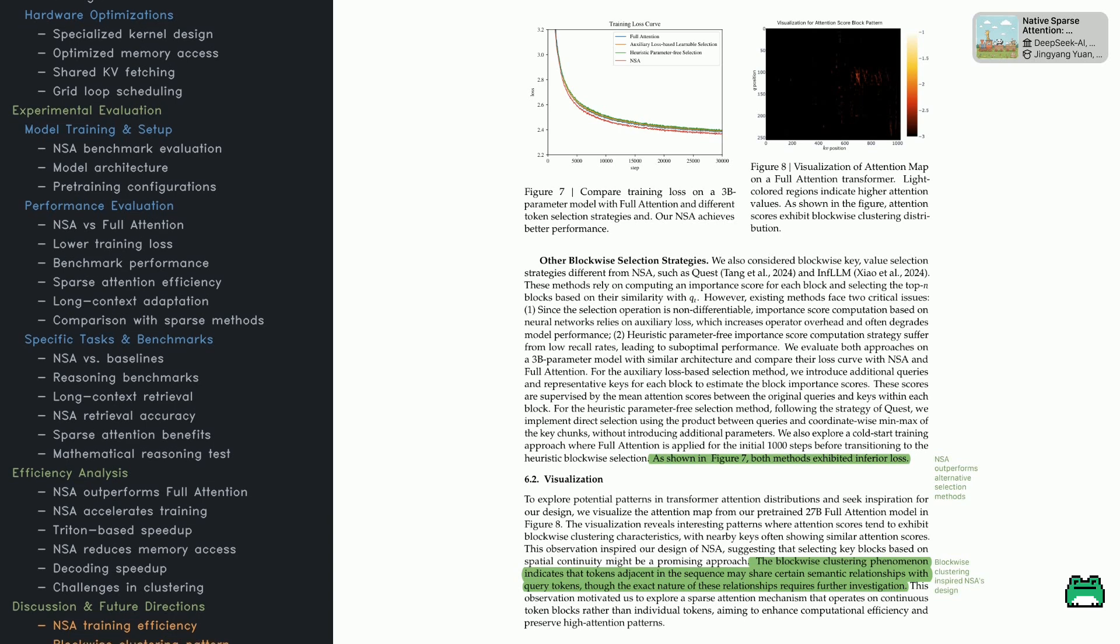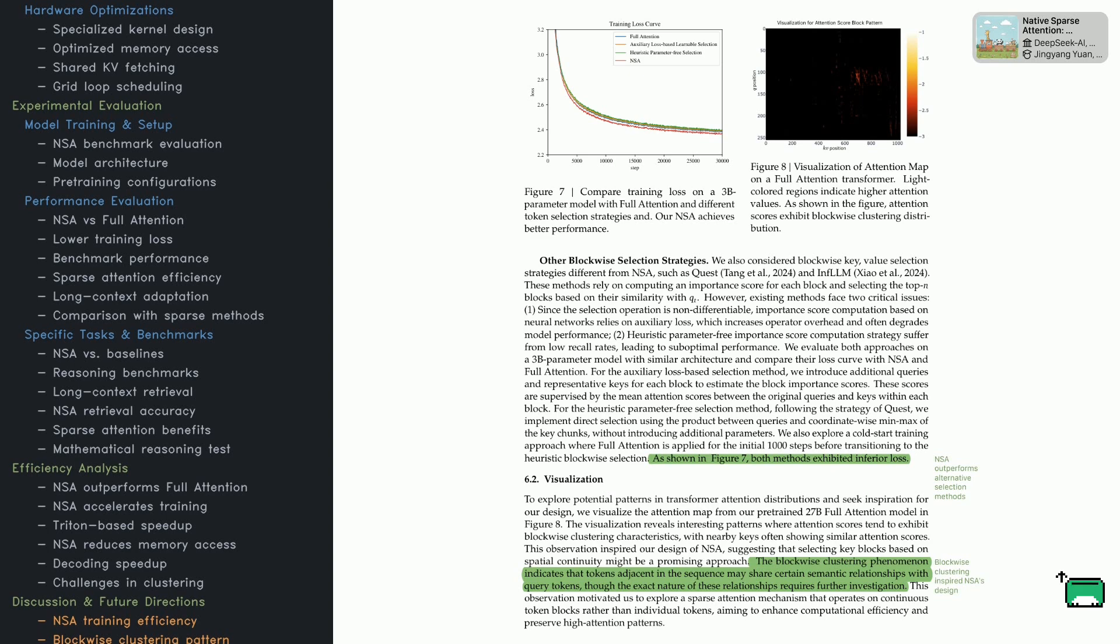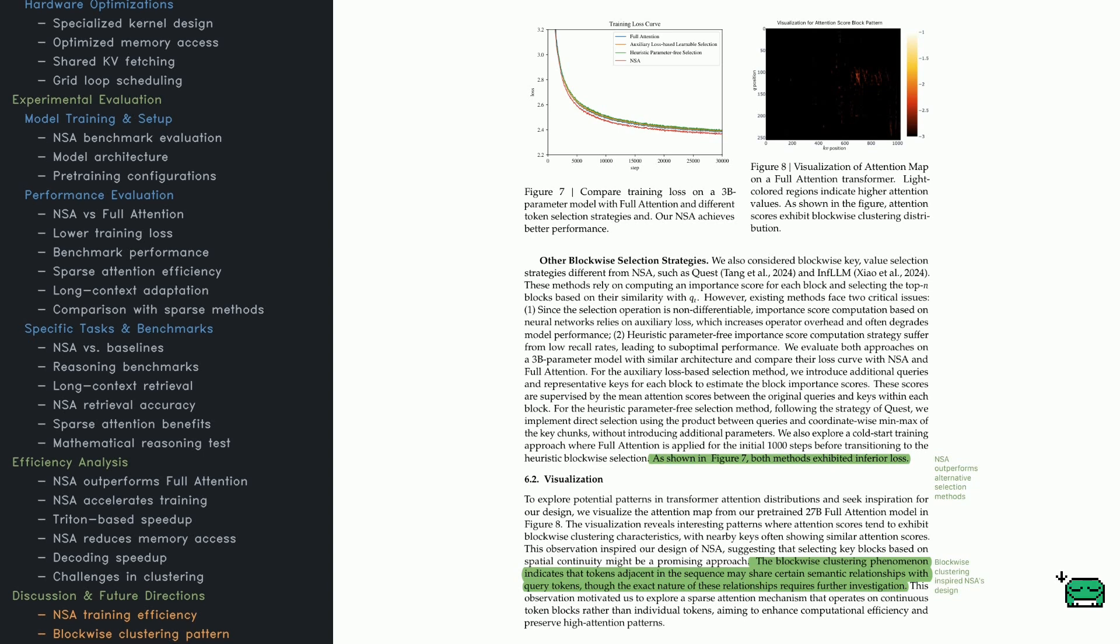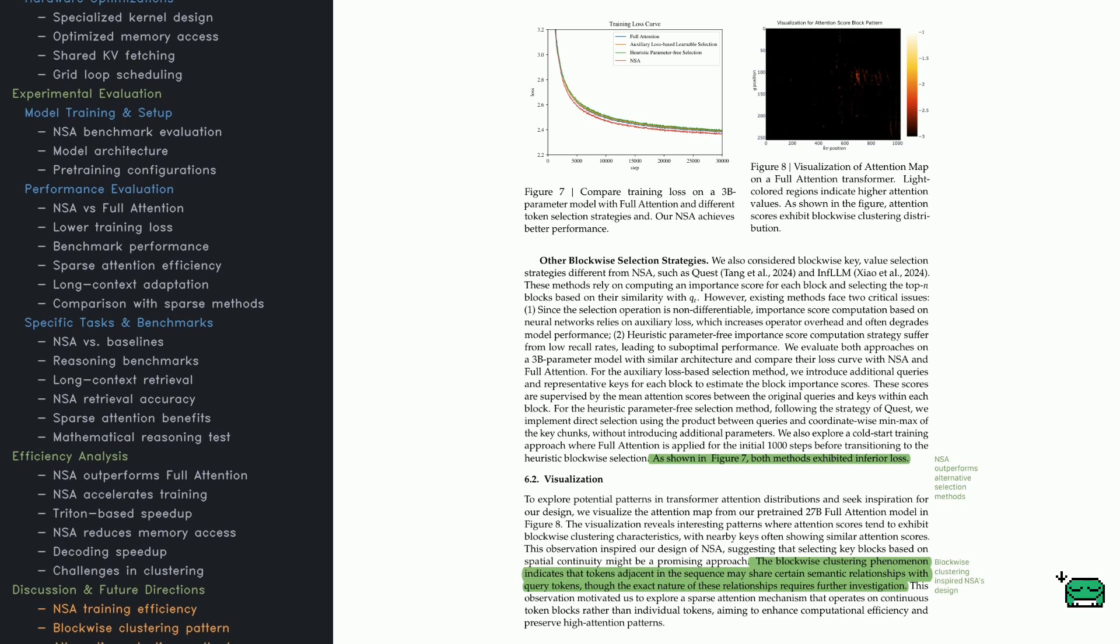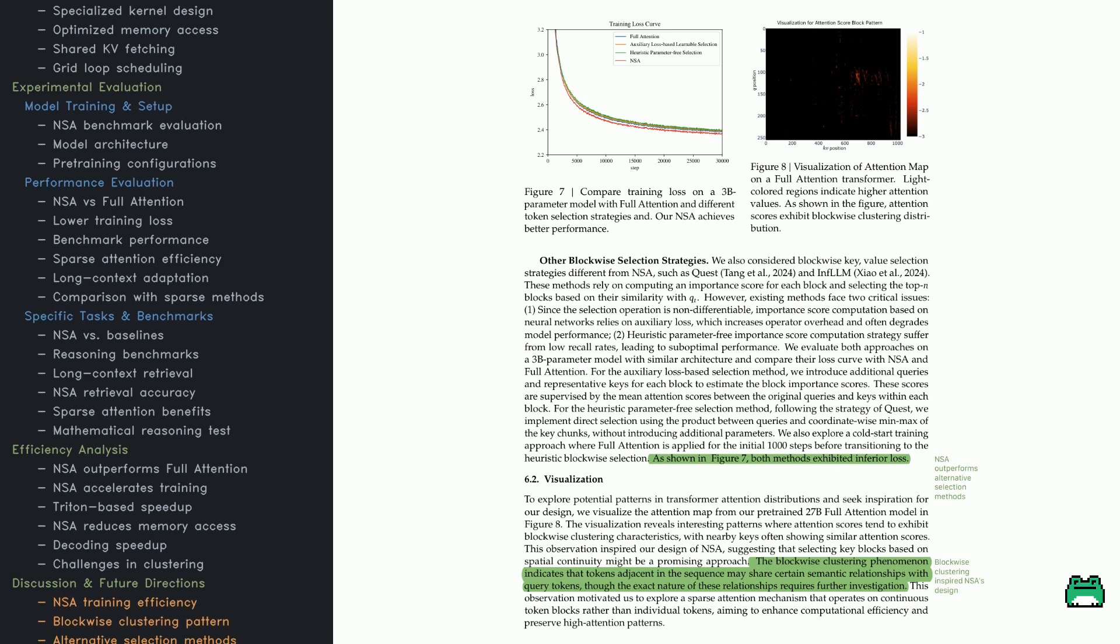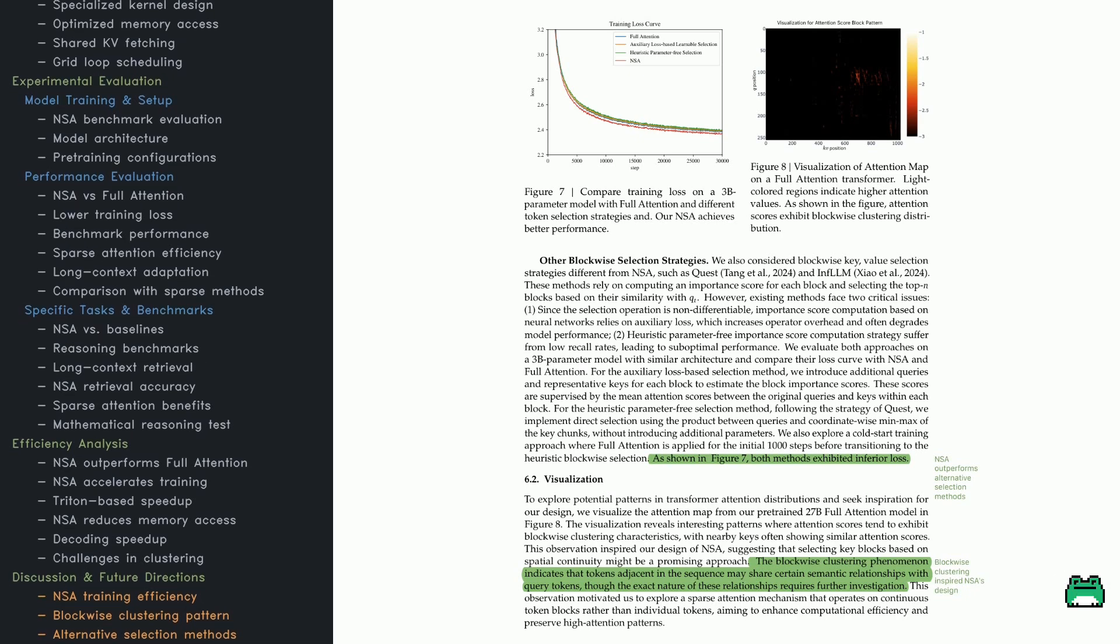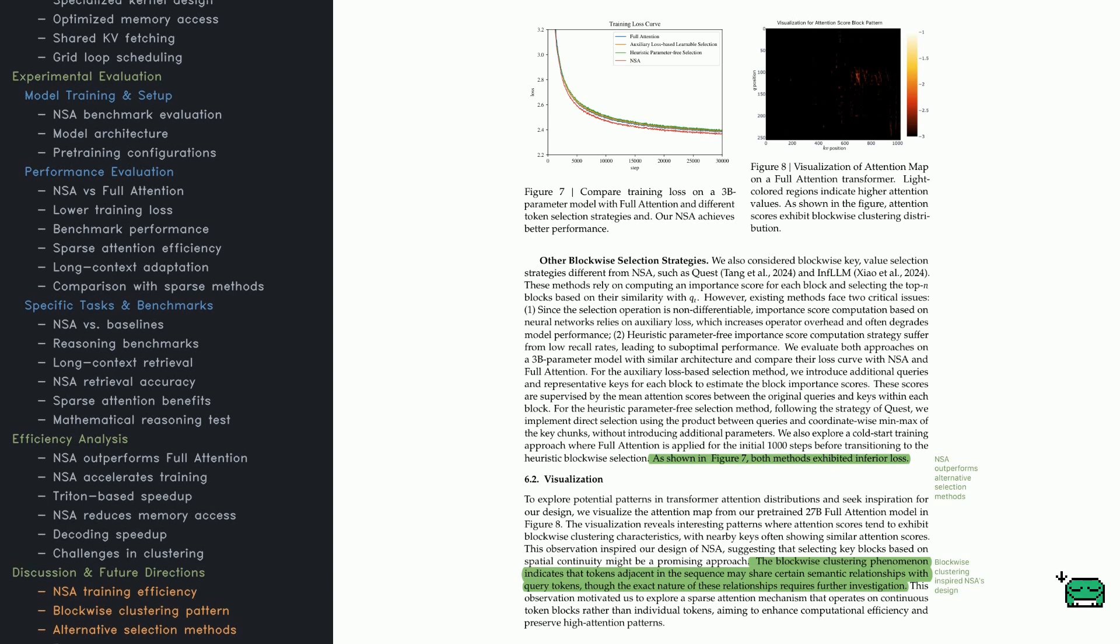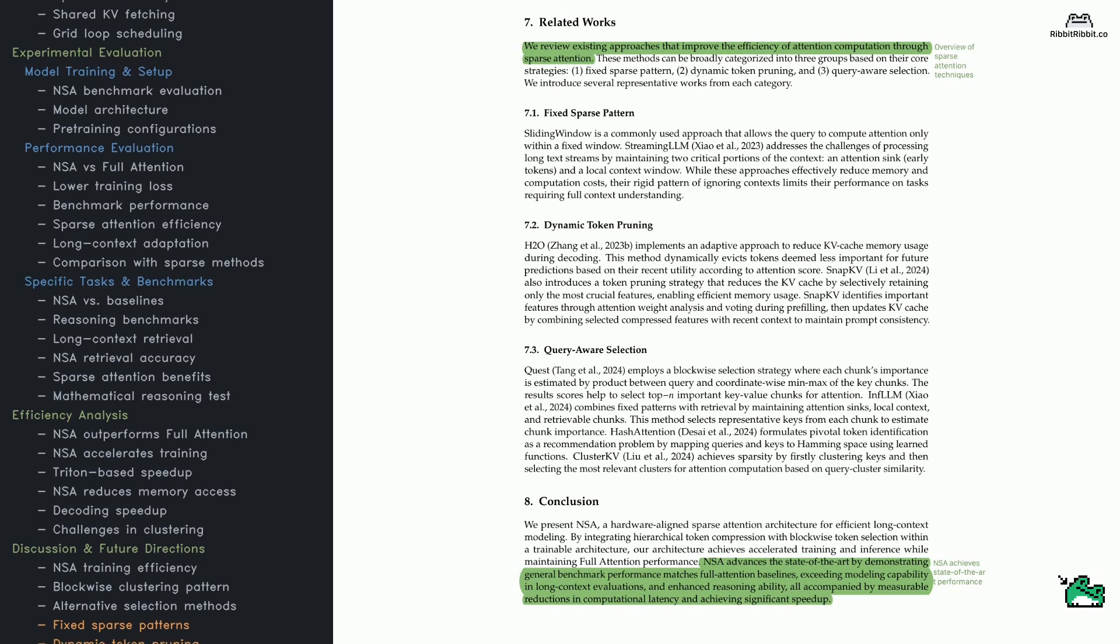Now look at Figure 8. It shows that attention scores naturally form clusters in a blockwise pattern. Transformers don't attend to tokens in a completely scattered way - they often latch onto contiguous regions. That insight was the inspiration for NSA's blockwise approach. Other methods like Quest or InfLLM tried ranking key-value pairs by query similarity, but ranking isn't differentiable. They ended up using extra loss functions or heuristics, which added complexity or missed critical tokens. If you check out Figure 7, you'll see NSA's training loss curves beating both full attention and these other sparse methods. That means blockwise token selection can yield better training outcomes with less hassle.